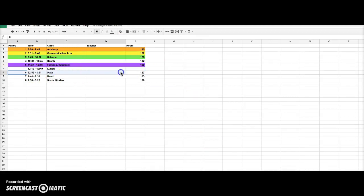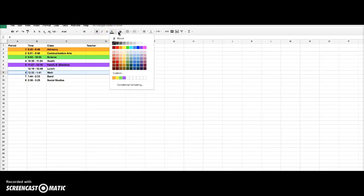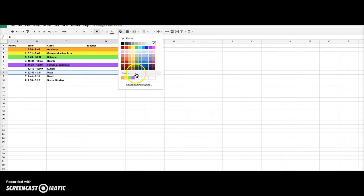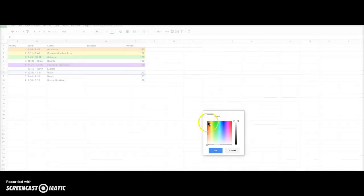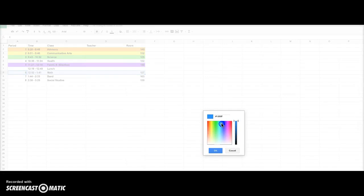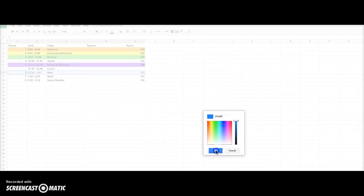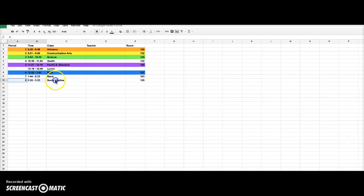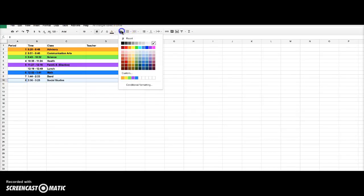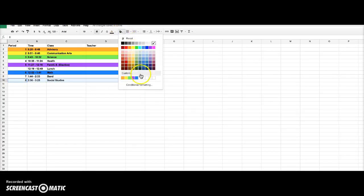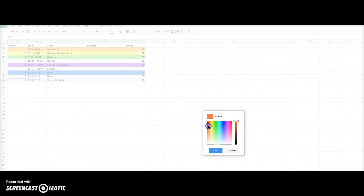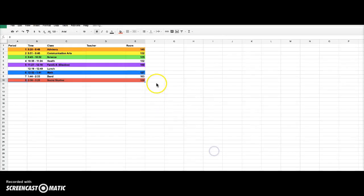And I'm skipping three things, health, lunch, and band, because I feel like those ones, if I leave a few white, then it won't be too overwhelming. But don't feel like you have to leave a few white because you don't have to. You can totally color everything if you want. And finally, for social studies, I'm choosing red. So make sure that when you do this, you choose colors that you'll be able to remember and recognize.